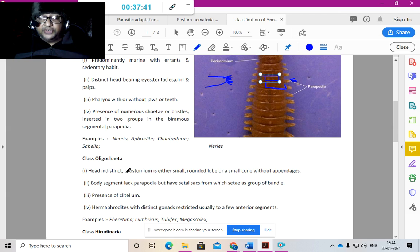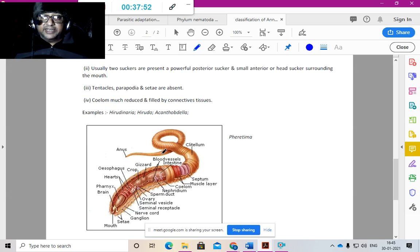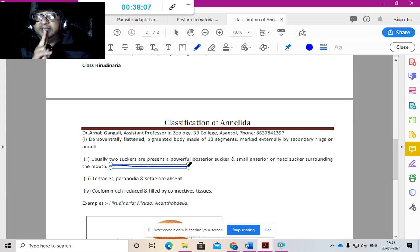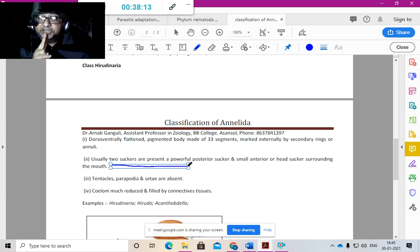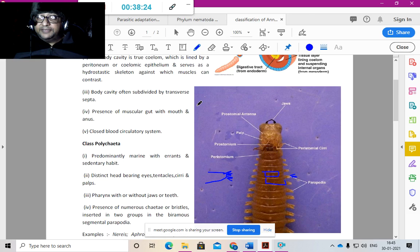Oligochaetes also have setae but fewer in number — 'oligo' means few. They have a clitellum, as seen in earthworms. Leeches have anterior and ventral suckers and around 32 body segments. For each phylum, each class, and each subclass, you should know at least two important characters and two scientific name examples — that should be sufficient for your examination. You must also give the classification scheme and mention whose classification you are following.